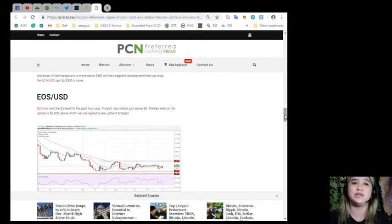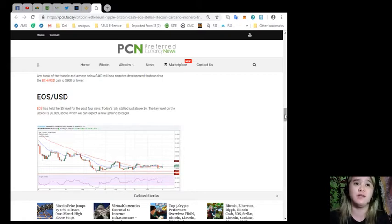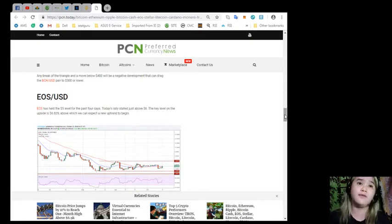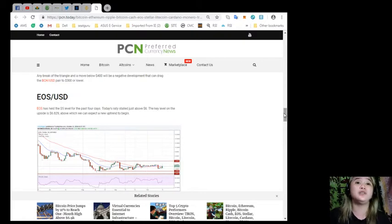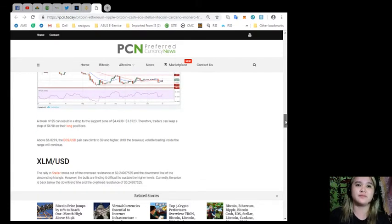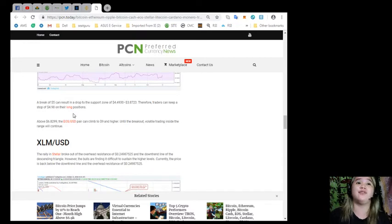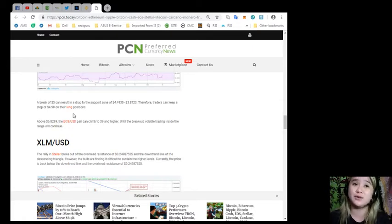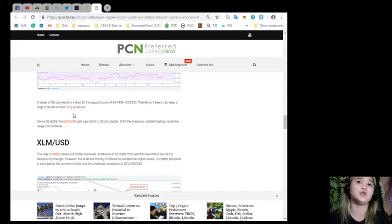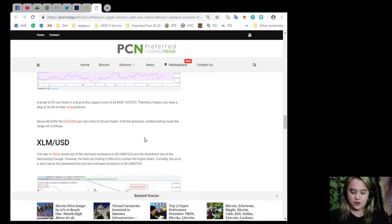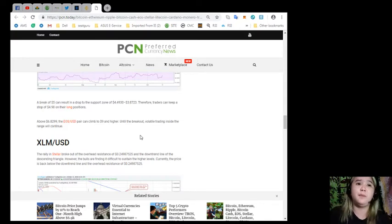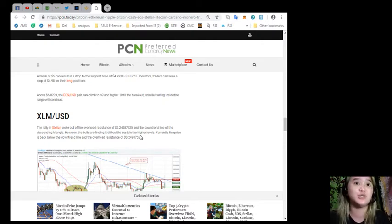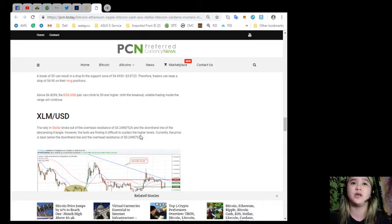EOS and USD: EOS has held the $5 level for the past four days. Today's rally stalled above $6. The key level on the upside is $6.829, above which we can expect a new uptrend to begin. A break of $5 can result in a drop to the support zone of $4.4930 to $3.8723. Therefore, traders can keep a stop of $4.90 on their long positions. Above $6.829, the EOS and USD pair can climb to $9 and higher. Until the breakout, volatile trading inside the range will continue.